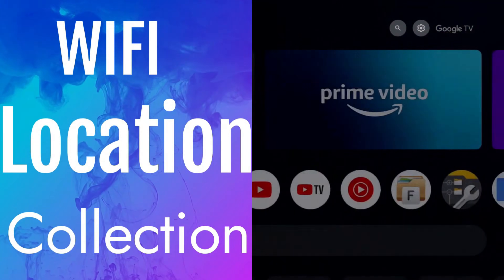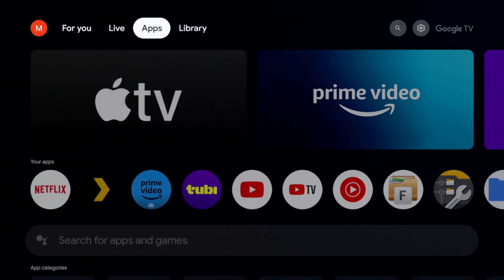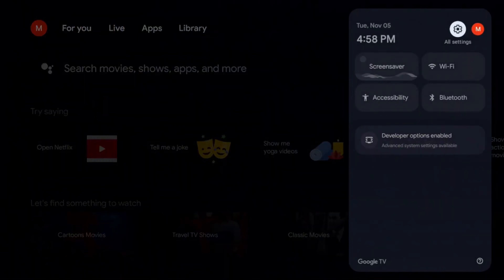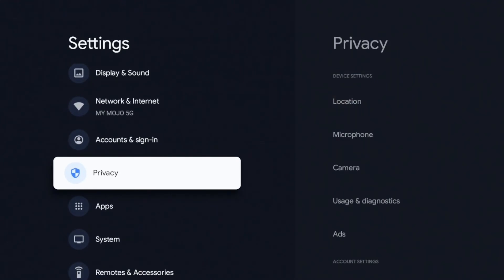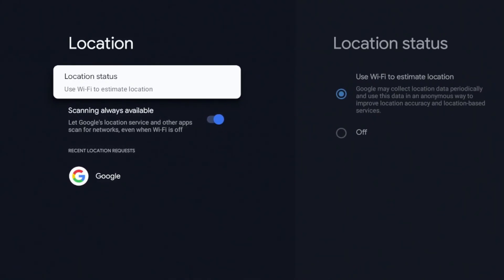The first setting is going to be concerning your Wi-Fi. In order to get to that, I'm going to go to Settings in the top right and click on it. Then we're going to go to Privacy and click on that, then go ahead and click on Location.